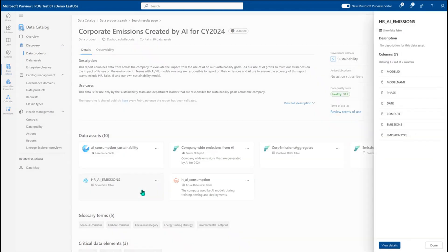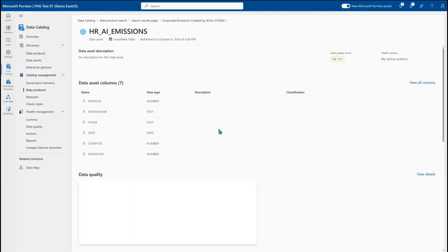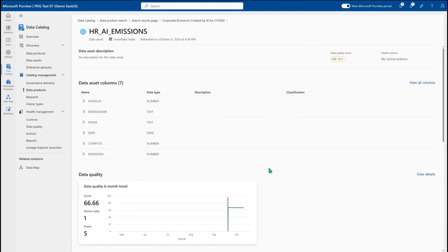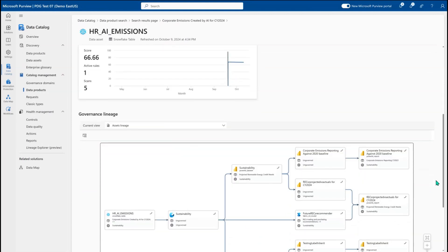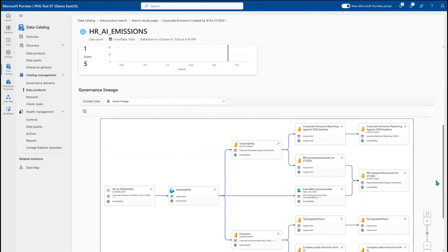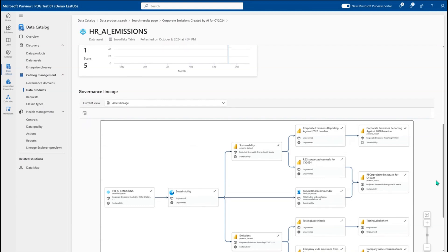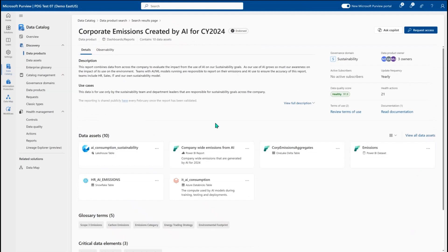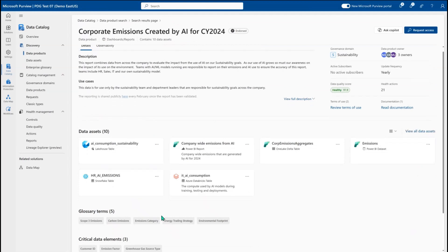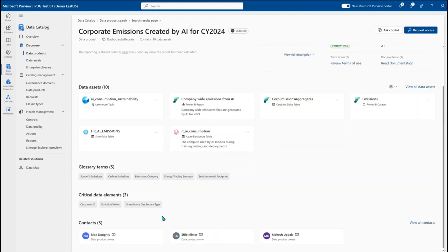A user can go even deeper into each of the assets and better understand what specific information they'll get, what the data quality looks like for a specific asset, or what the data lineage looks like and where the data is going. Coming back into that data product, I also see links out to other glossary terms, critical data elements, and the contacts that can help support my use of this data.